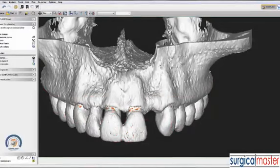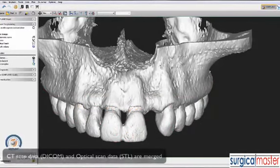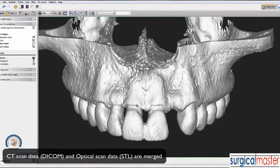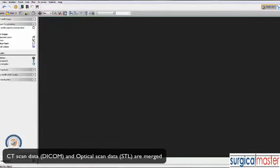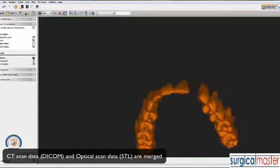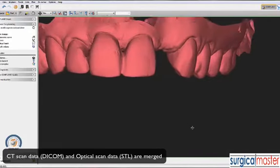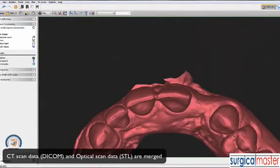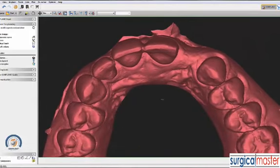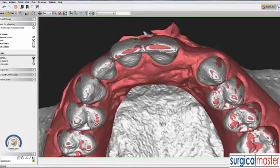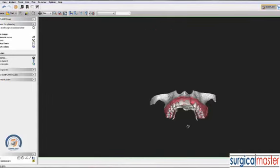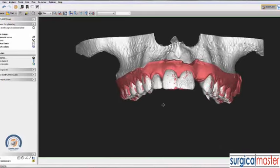We have two sets of data. One is the CT scan, the DICOM from Halpert — here's the 3D rendering, along with the rendering of the individual teeth. Number two, we have the model of the edentulous area obtained with the optical scanner, in this case the iTero machine. The two sets of data are merged, and now we have basically a virtual model that we can plan our implant on.